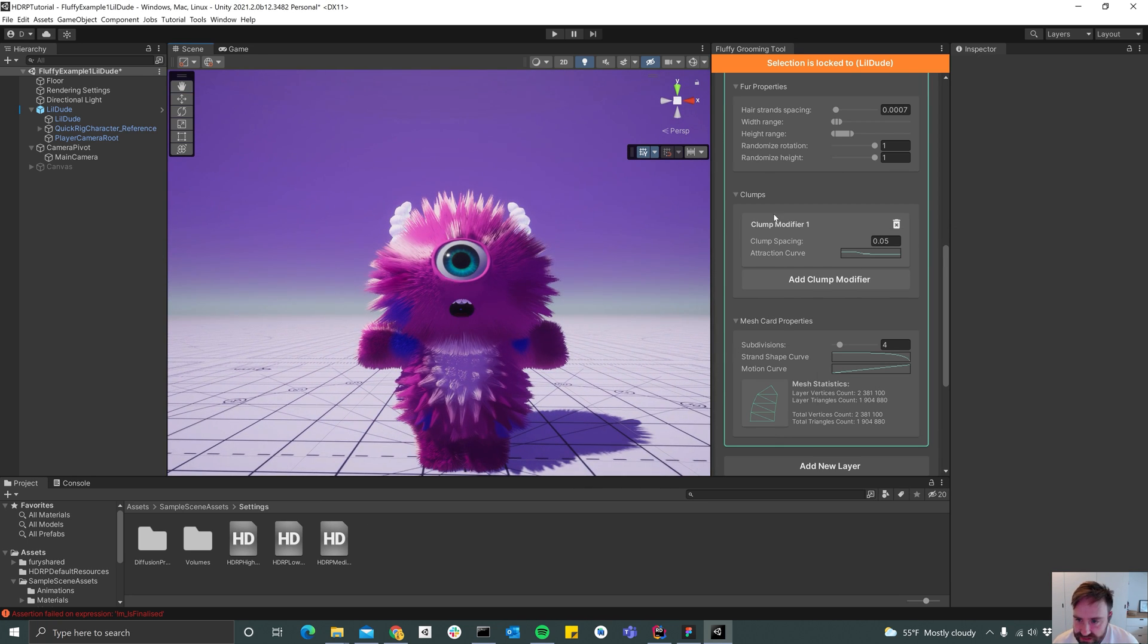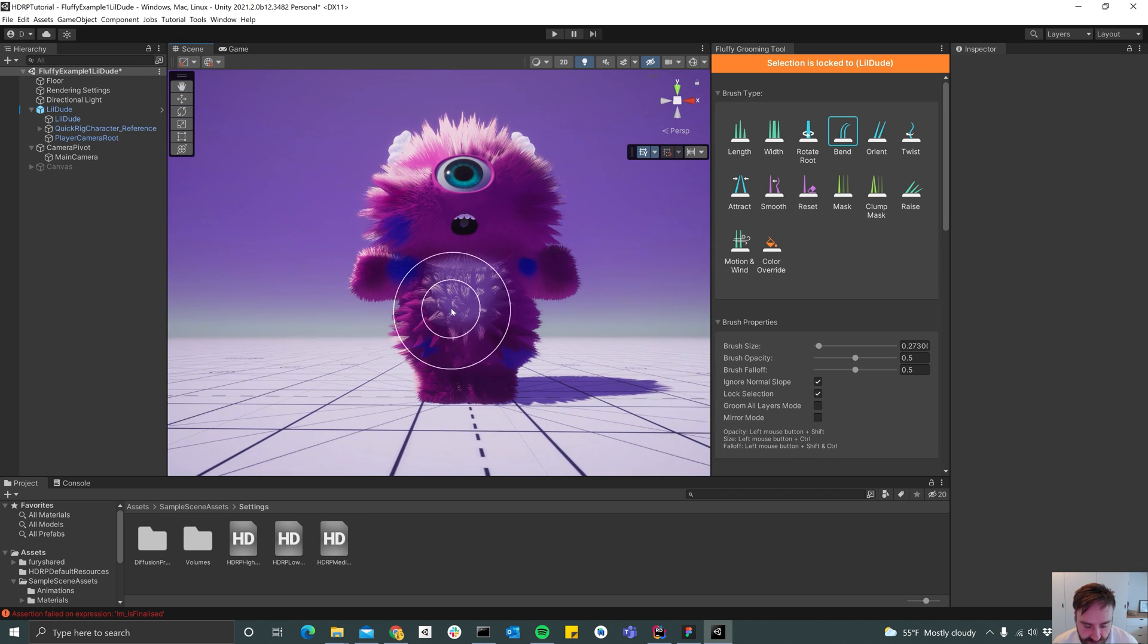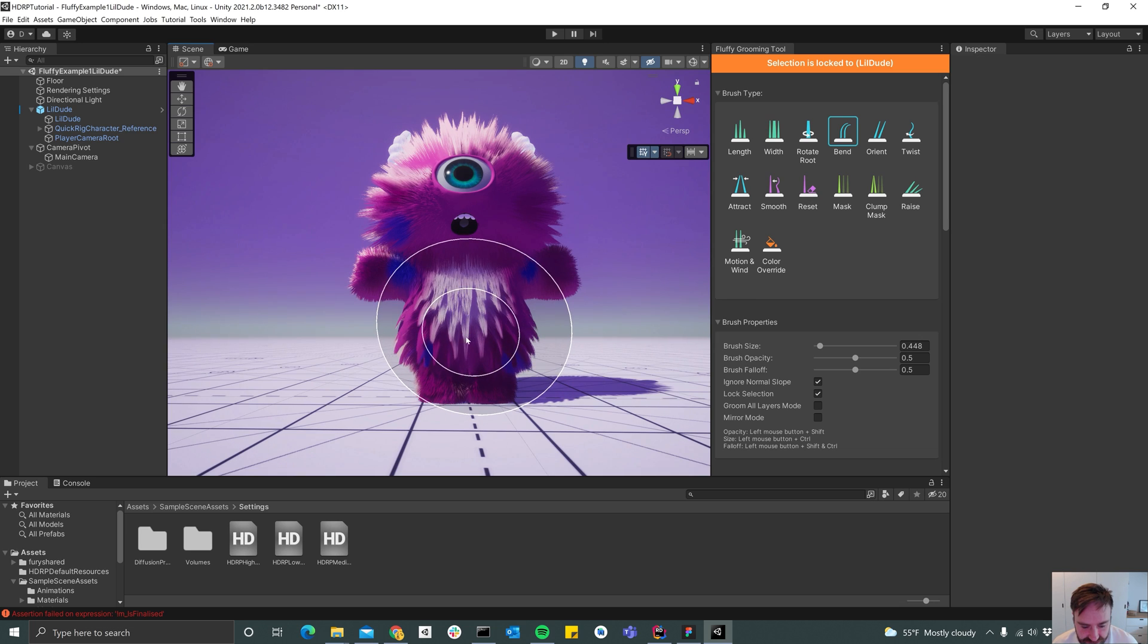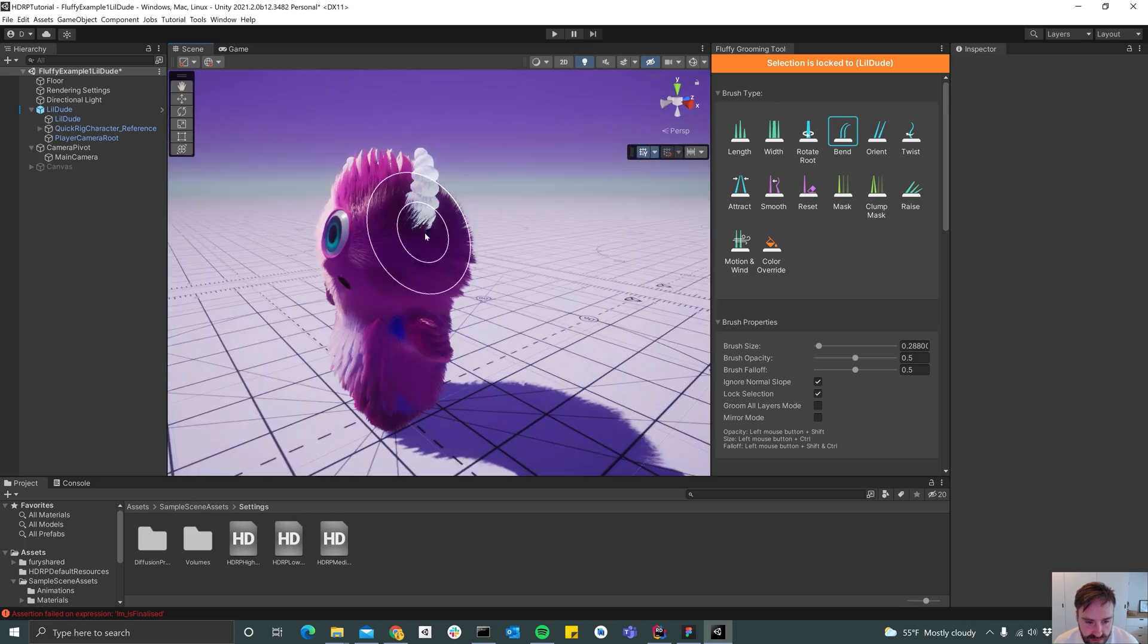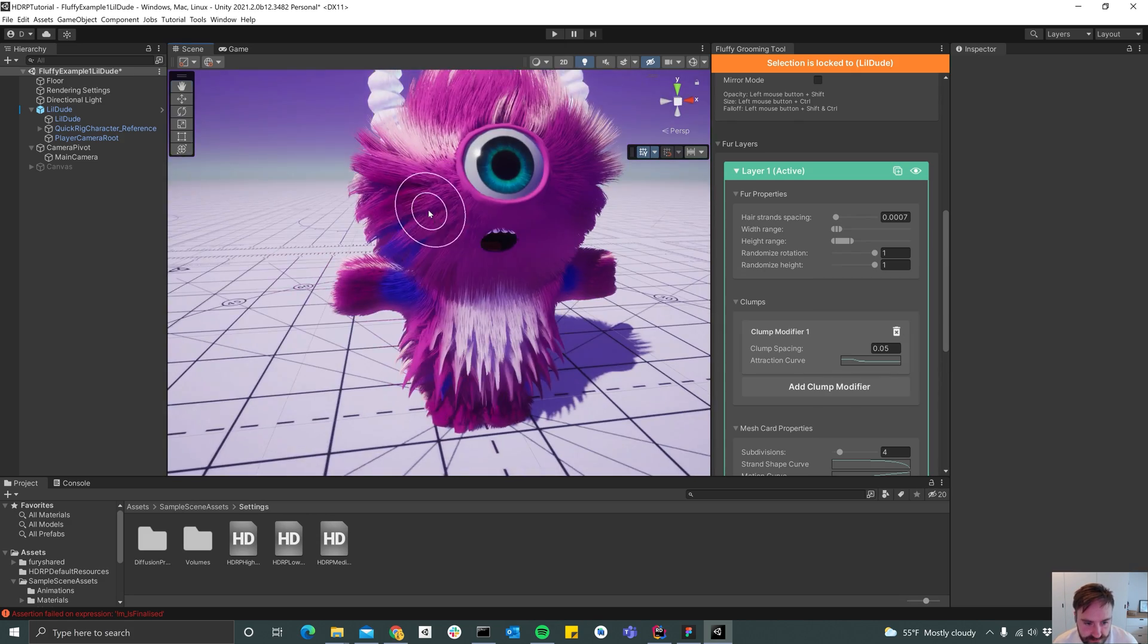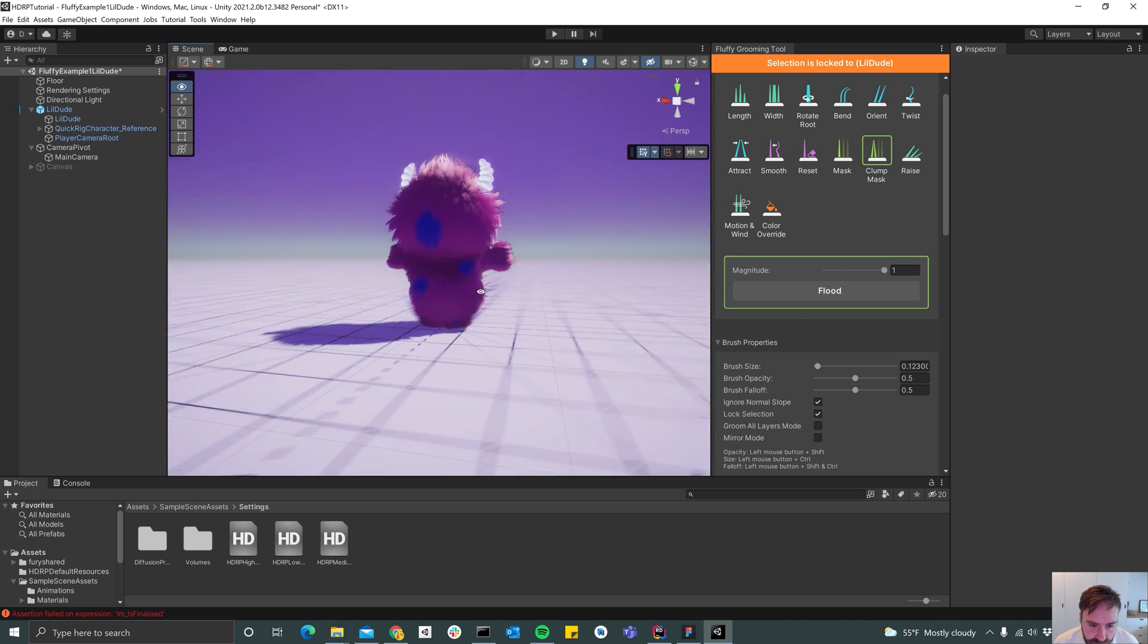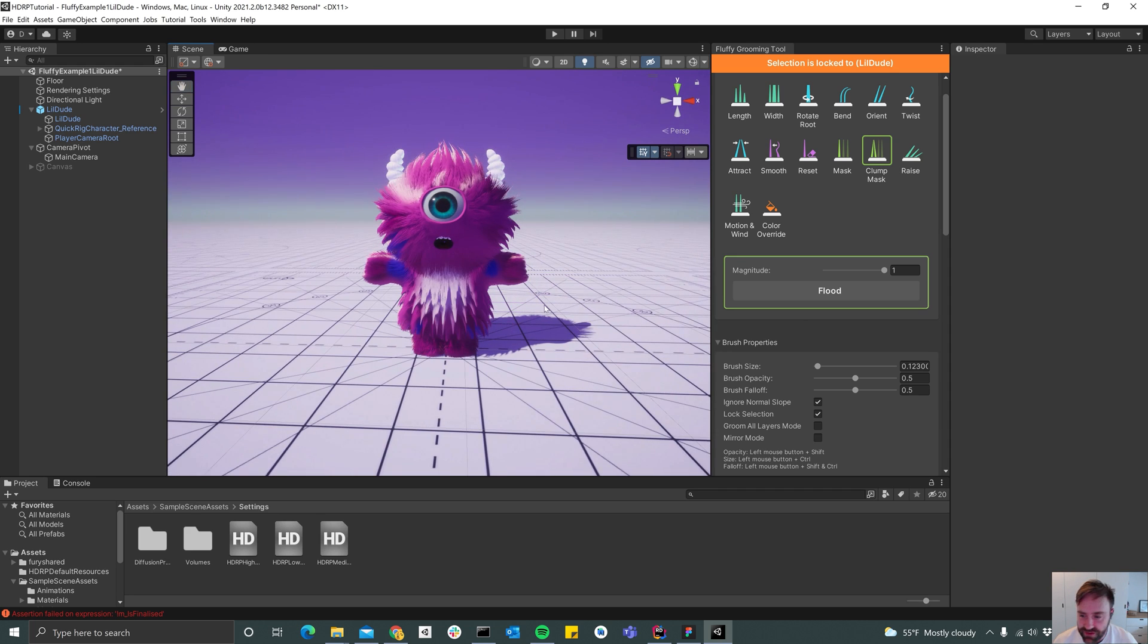And then we can start bending the strands. All right, so make the brush really large and then add some gravity, and then do the same with the arms. All right, so we got this one layer that's starting to look pretty good.